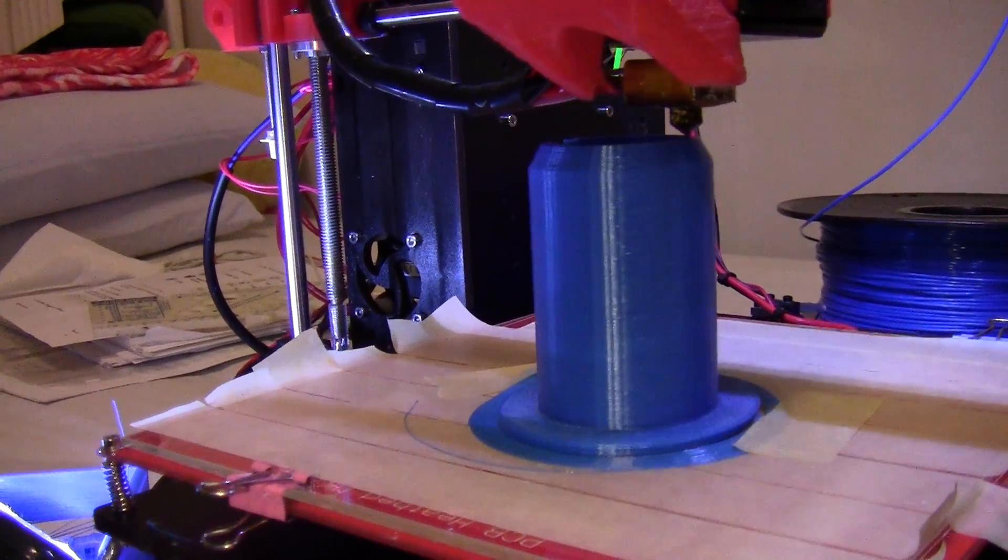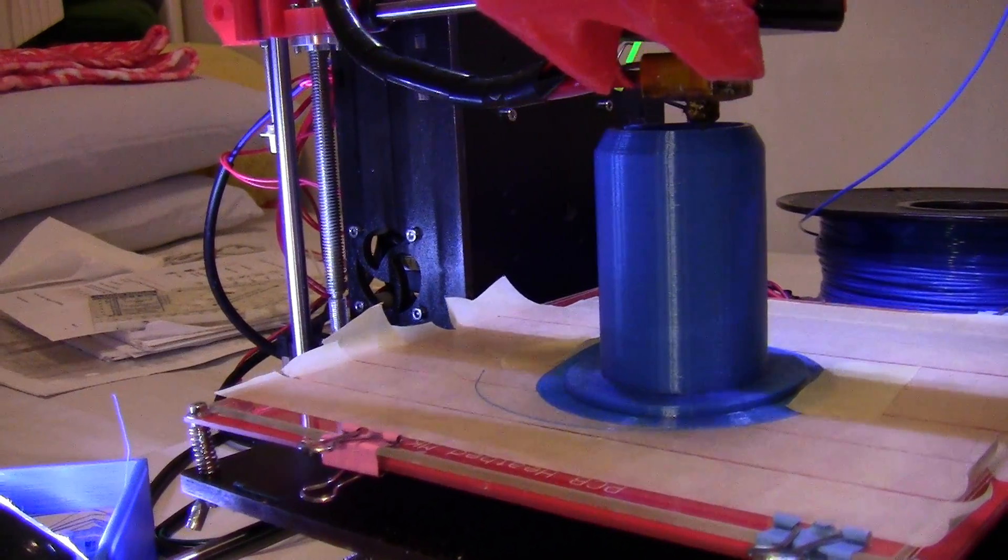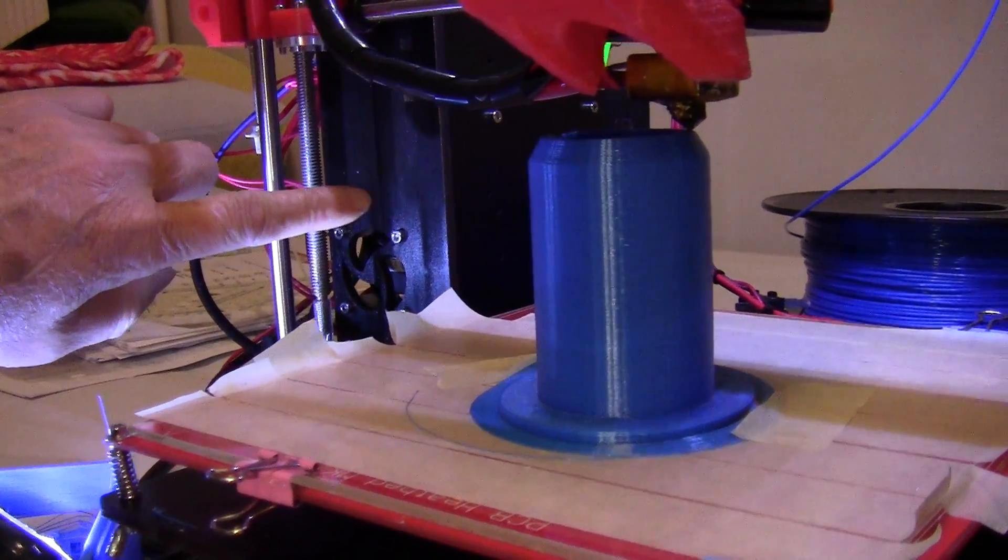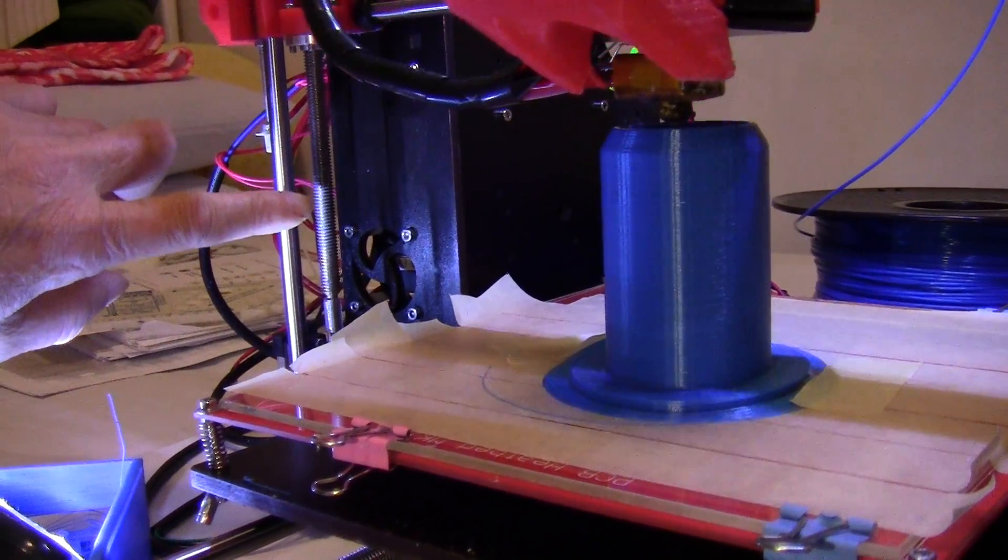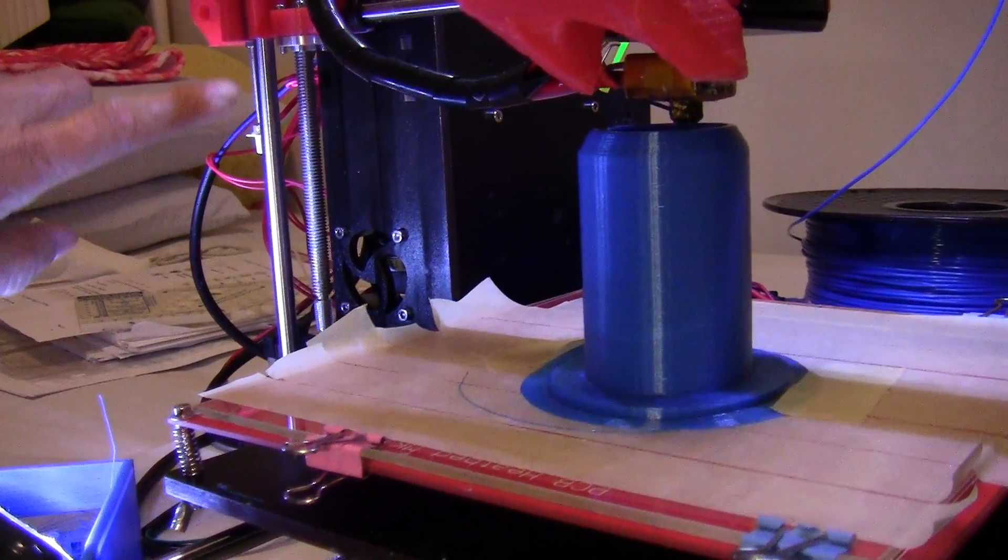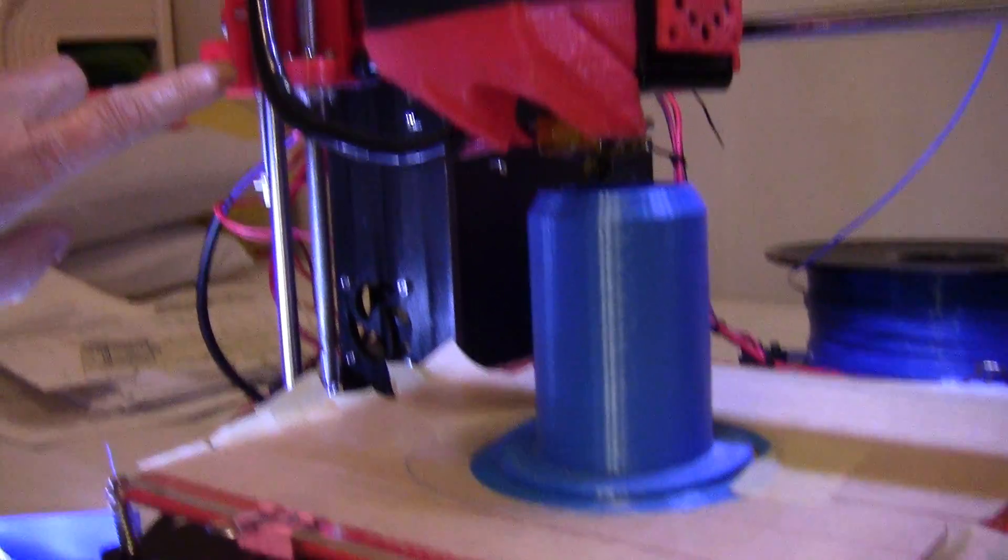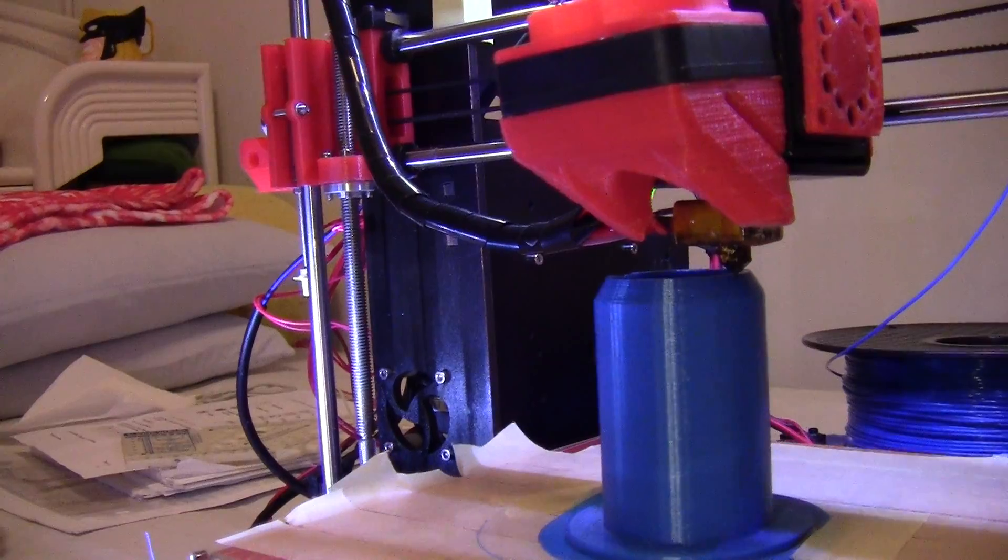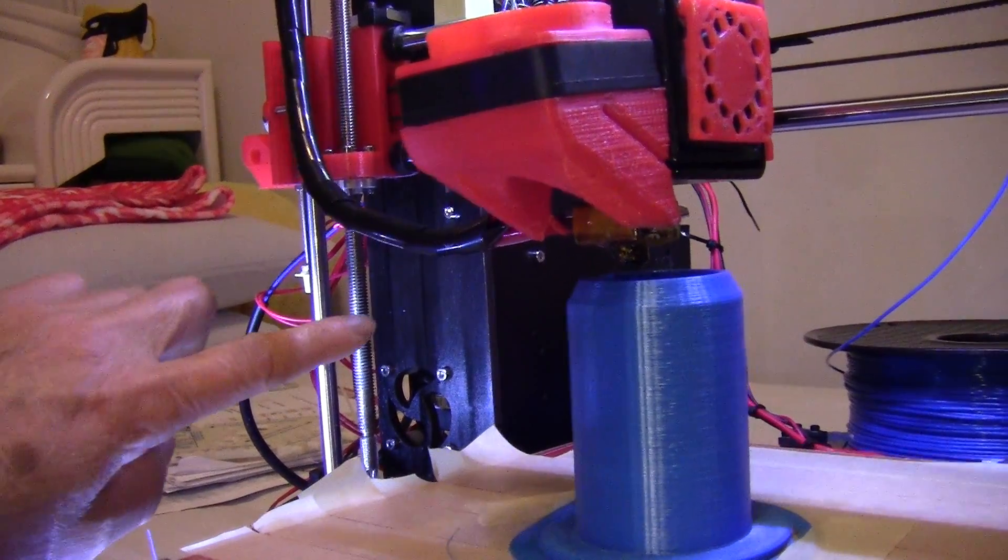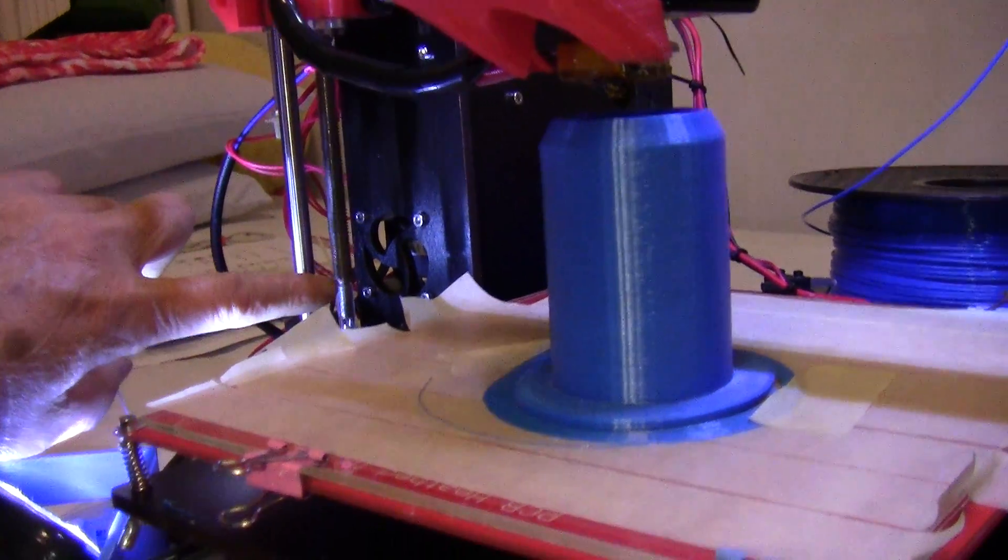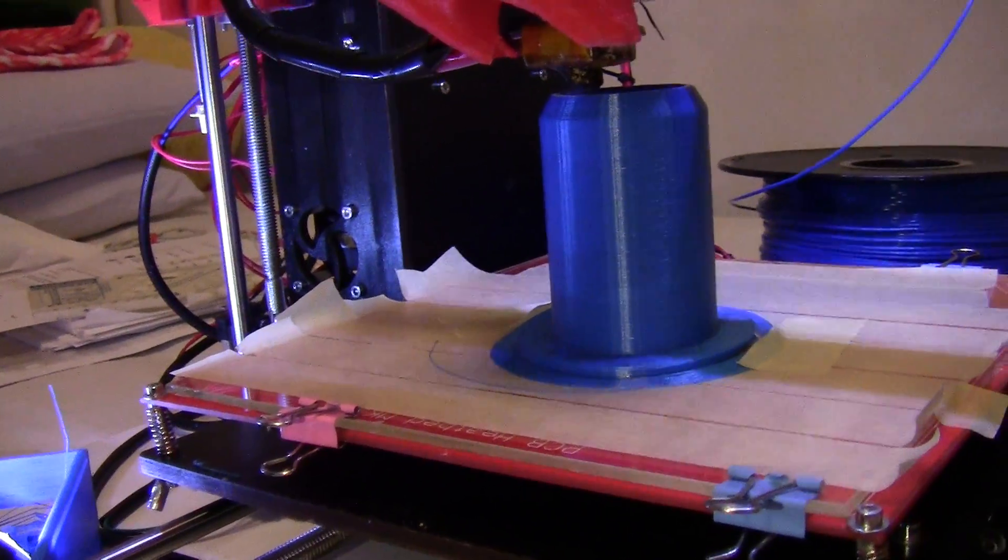The other improvement that I was thinking of making is a bracket on the Z shaft. I noticed when this part here goes up, the shaft does wobble a little bit when the stepper motor turns.